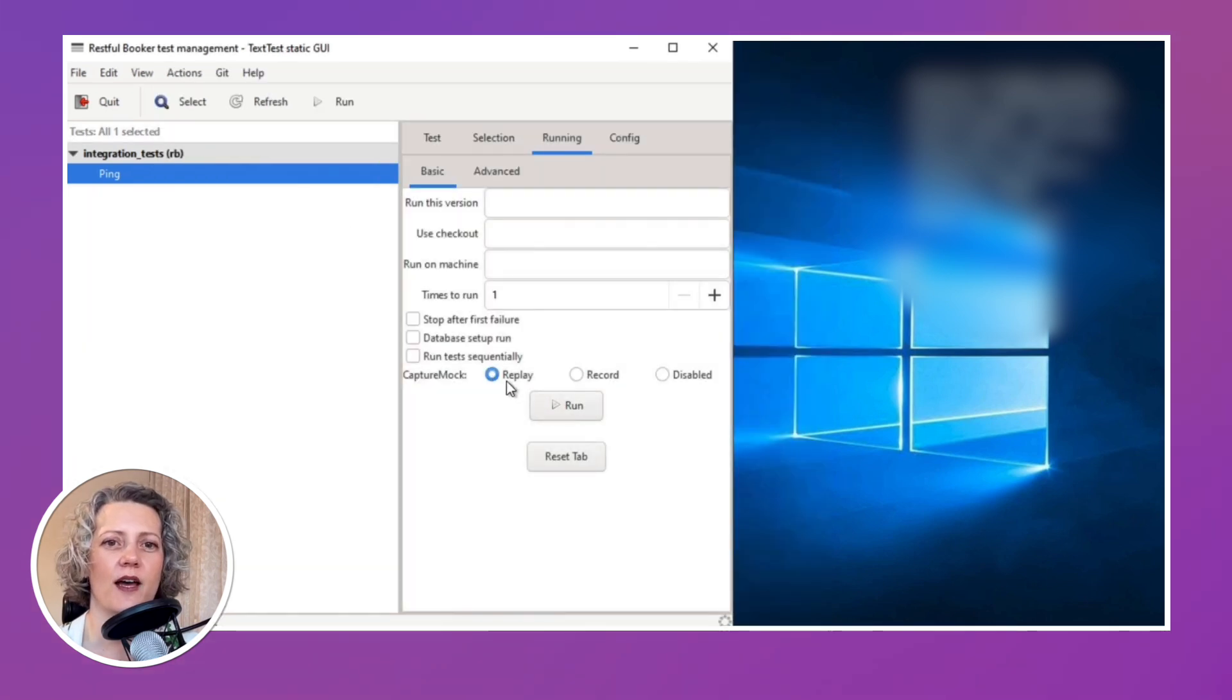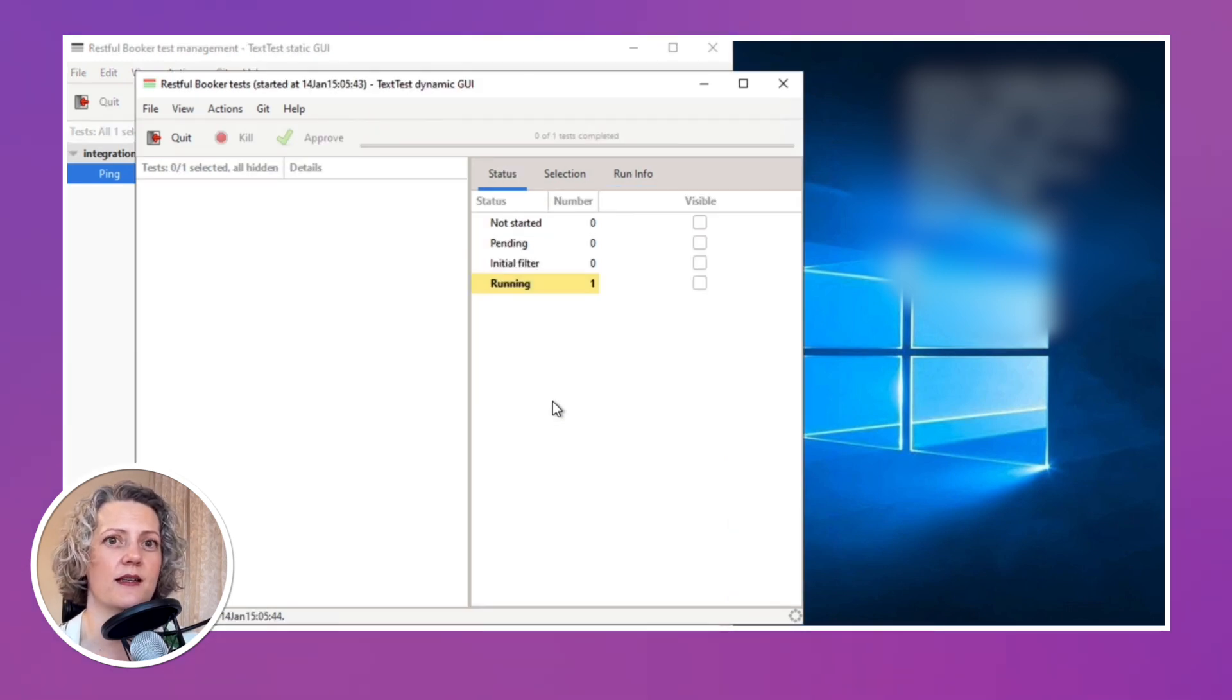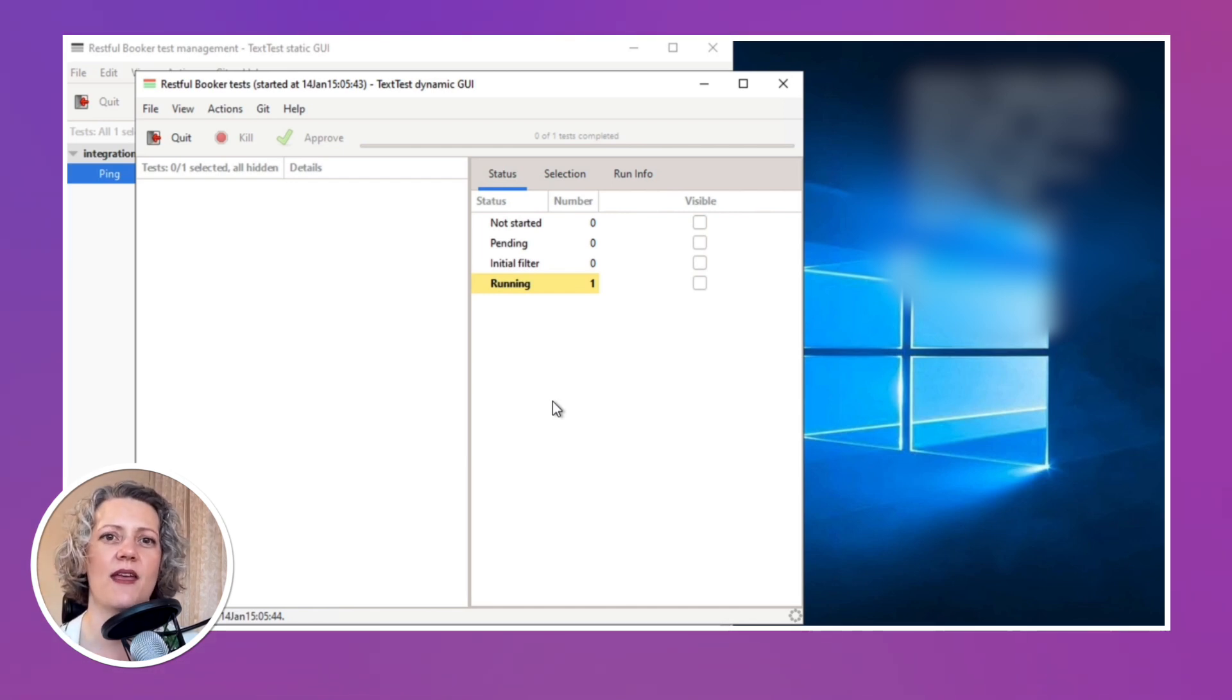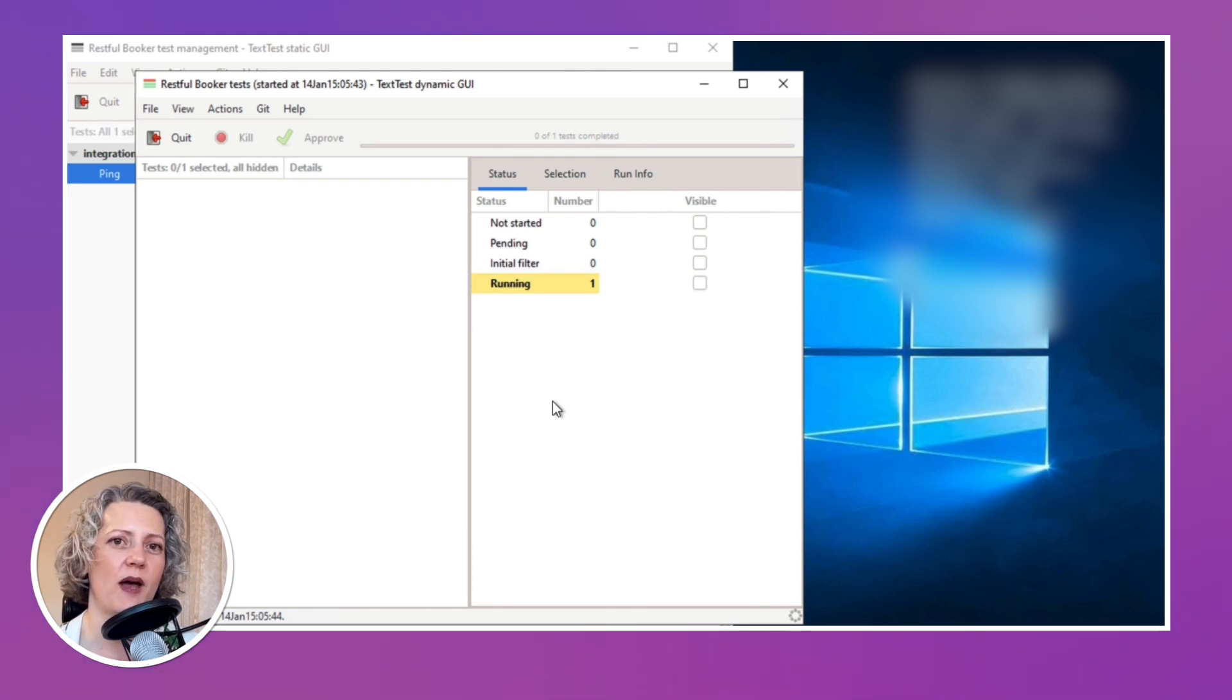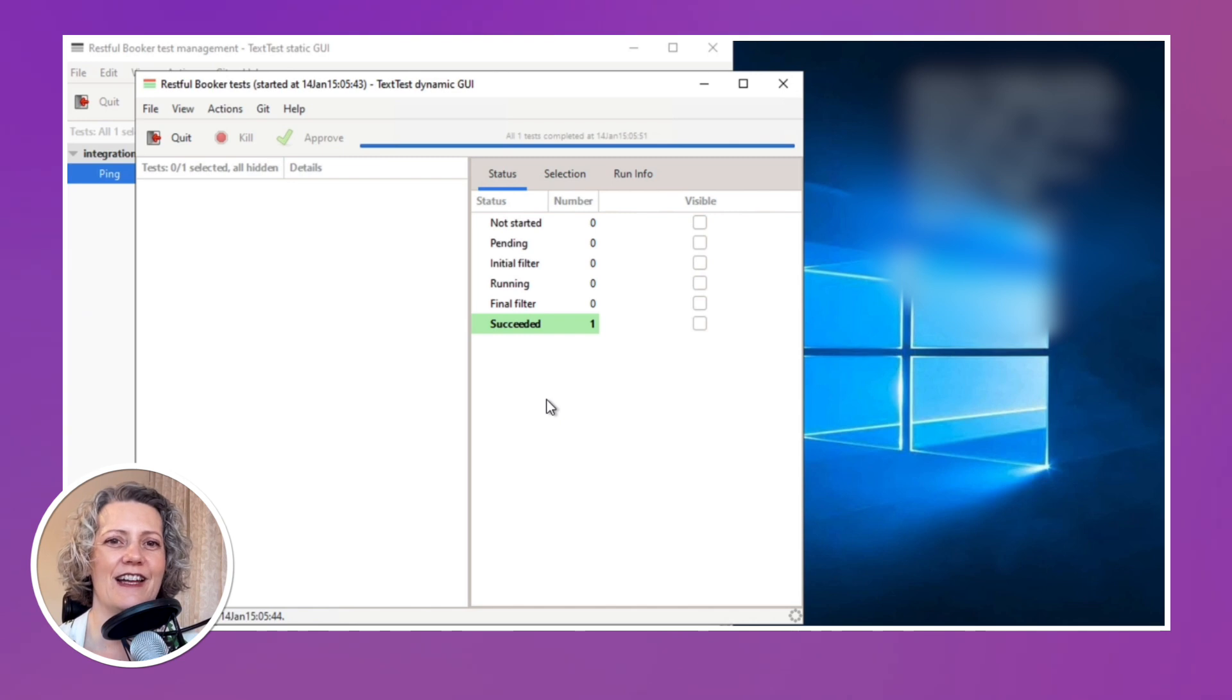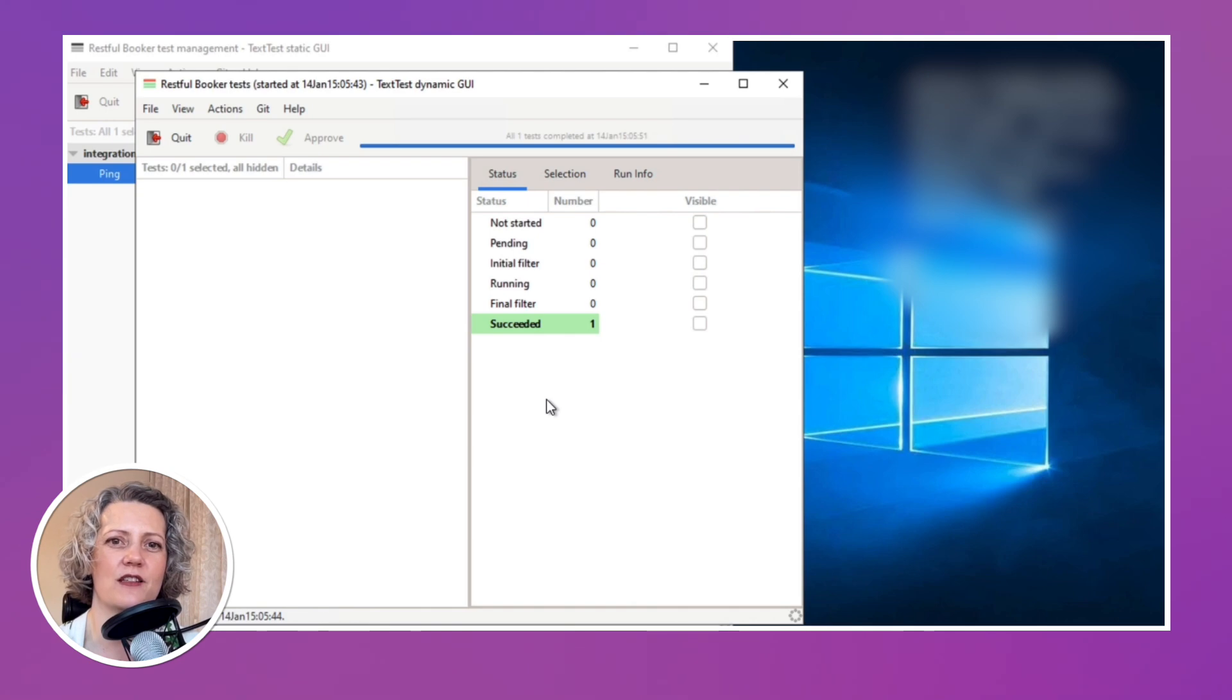And now I've got a test for the ping endpoint. And if I switch it to replay mode, then it will replay those interactions and check that when I pass in the things with the arrow, the GET from the ping endpoint, that what it gets back matches the text in the HTTP mocks. And it did. So it says yeah, it succeeded. I got back what you expected. I got back the 201 created.